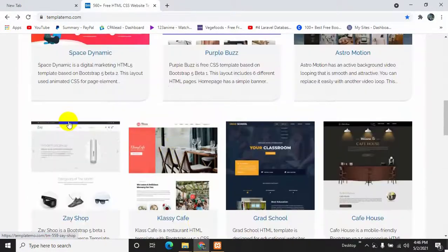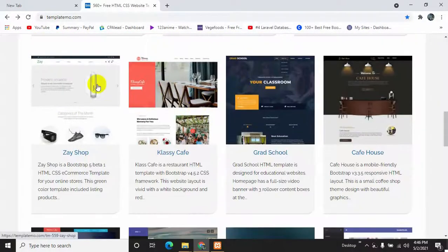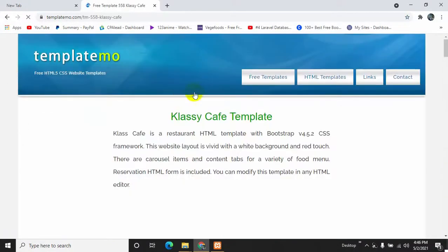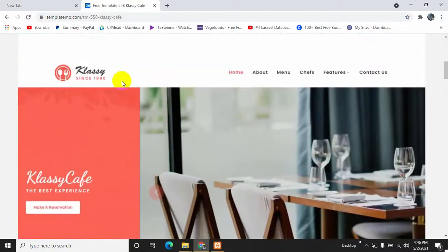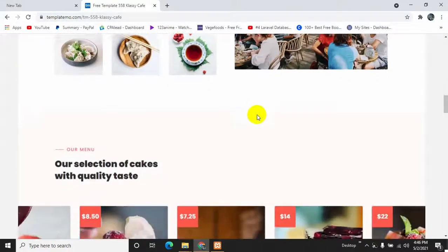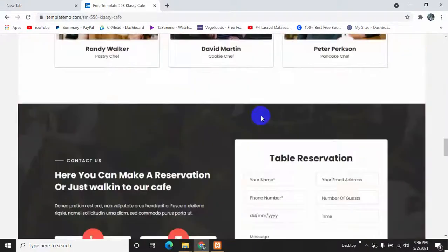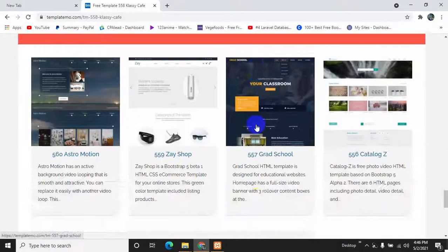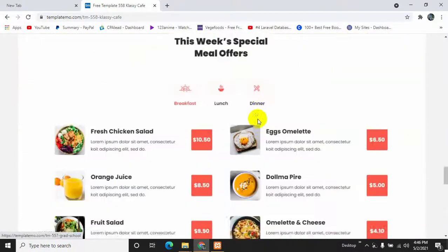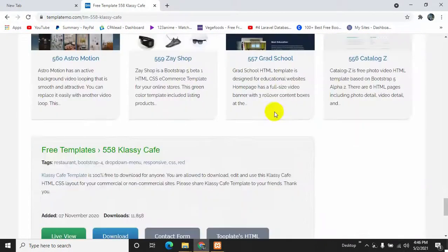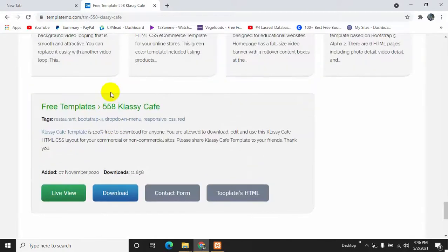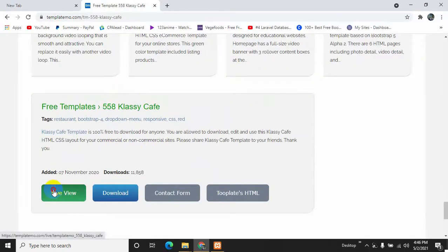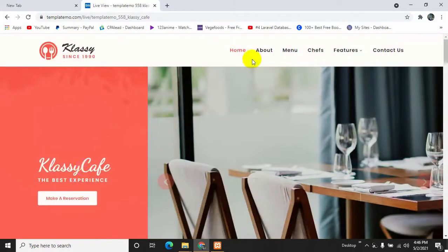If you like any template over here, just click on them and then you will see the images of the template, how it looks. Those are actually the screenshots. But if you want to see the live view, then just come over here, come on down, and then click live view.